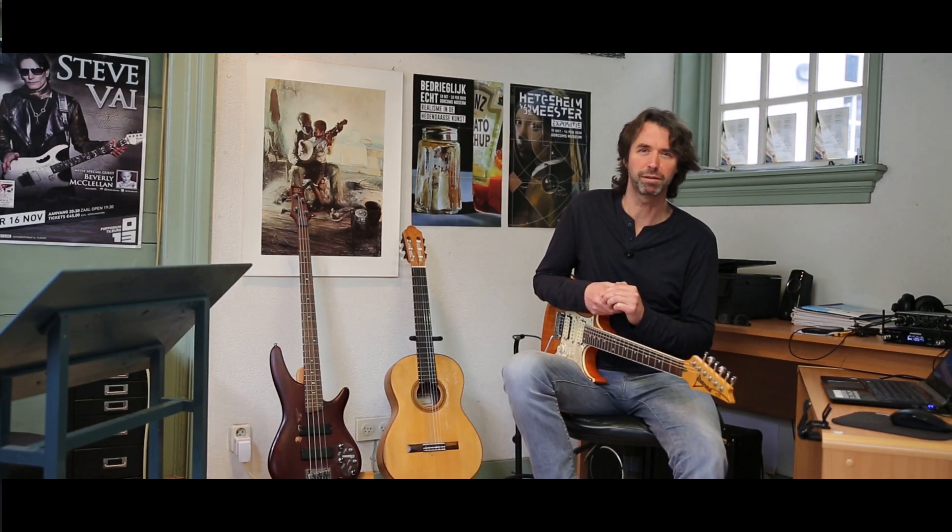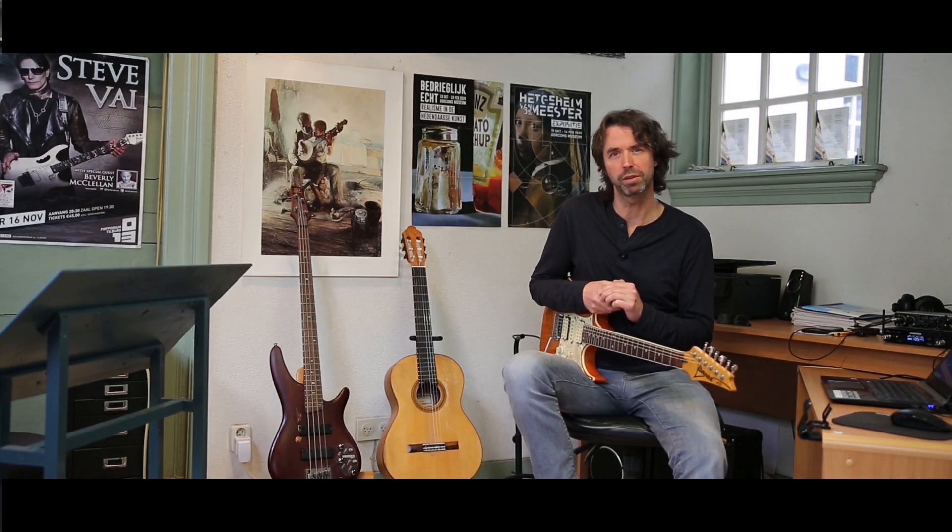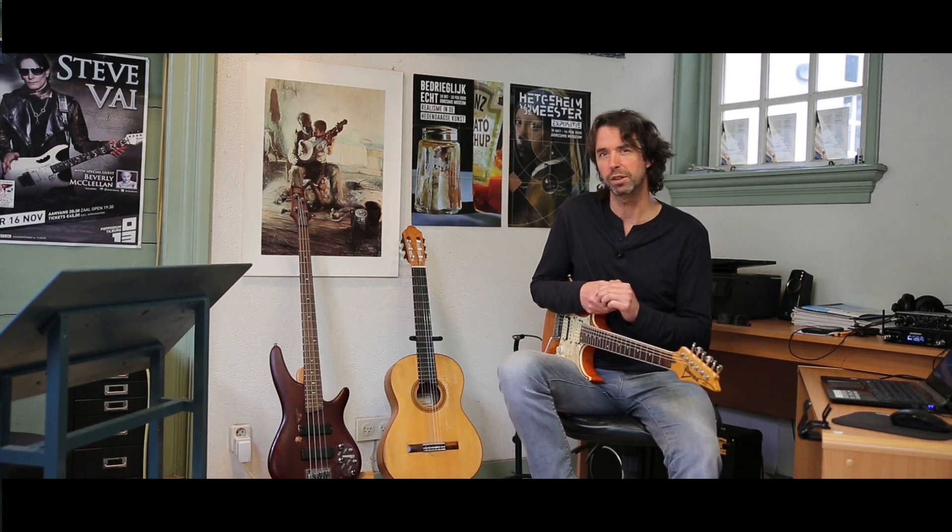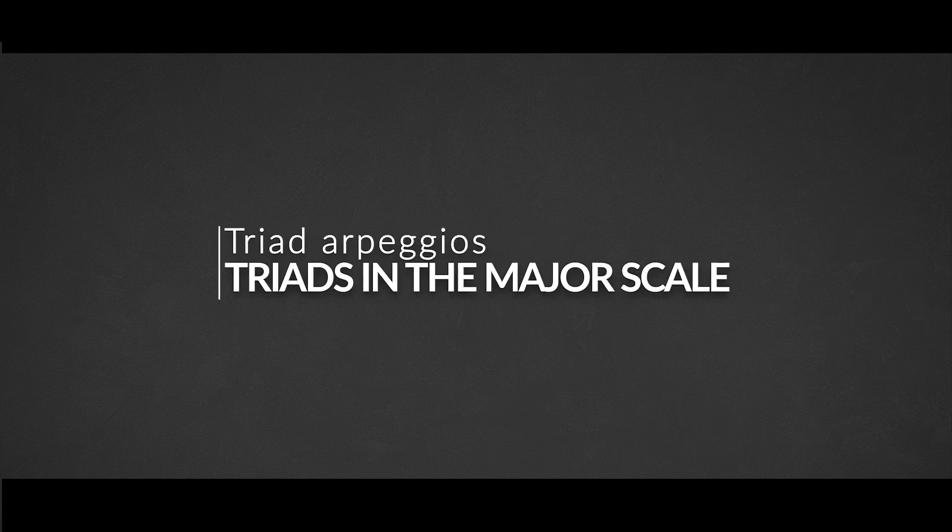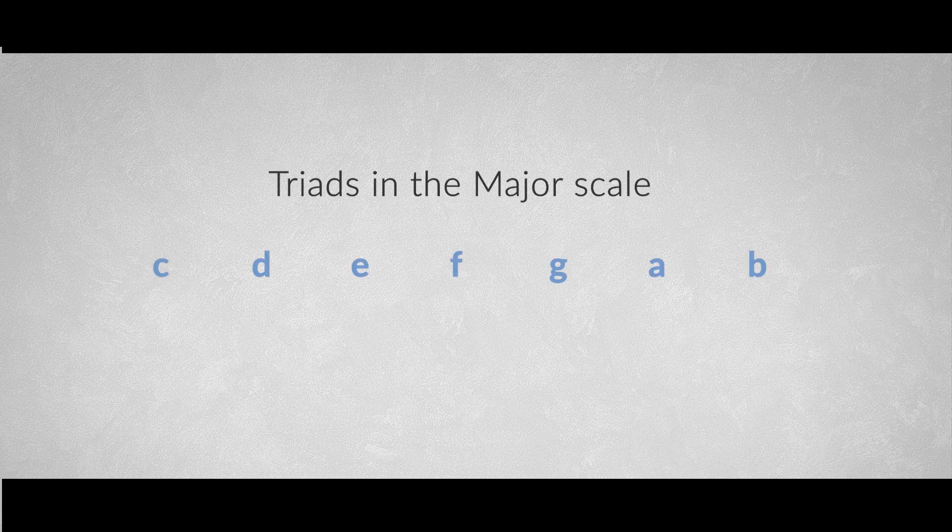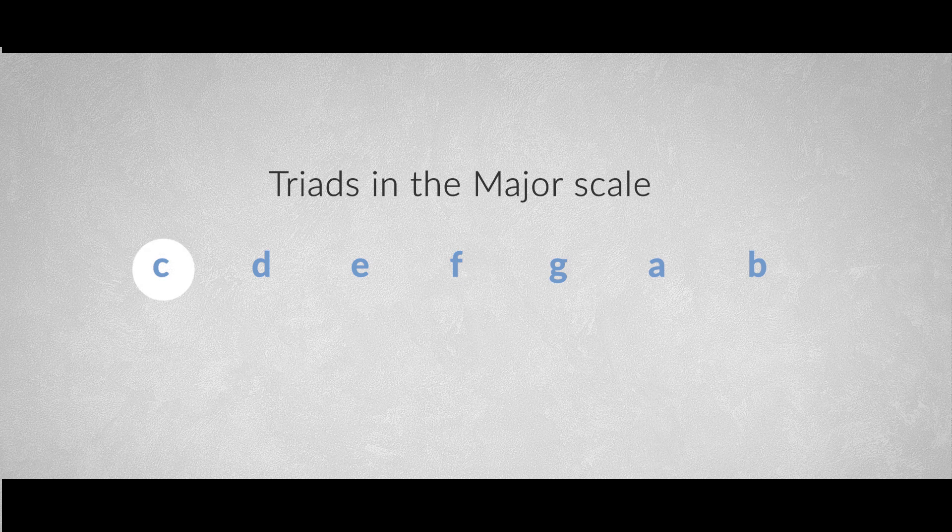But first things first, let's have a short recap of the triads in the diatonic major scale, also known as the Ionian mode or Ionian scale. If we look at the scale we see seven notes, and on every note we can build chords.